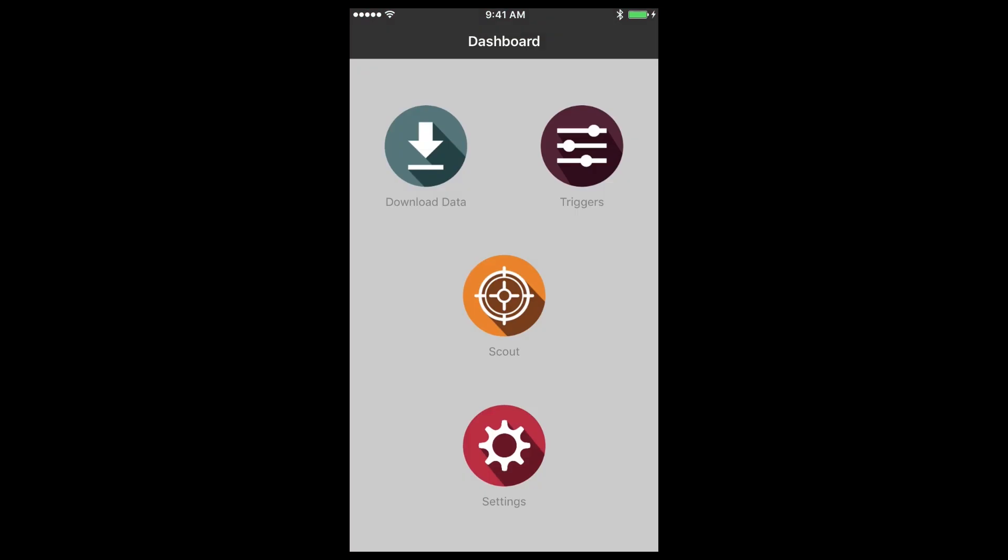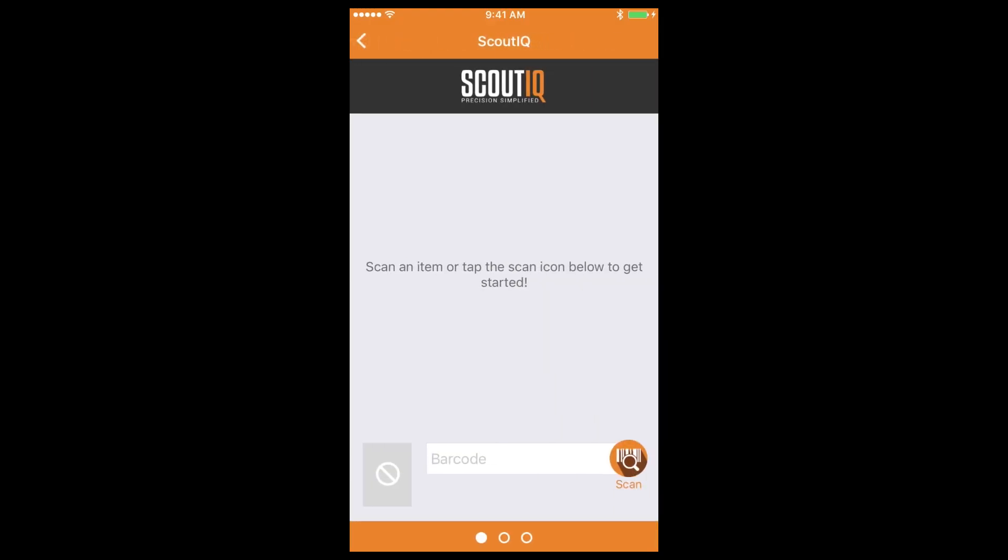Now that you've got everything set up, it's time to start scouting for books. Simply tap the scout icon and from here there are four ways to enter an ISBN into your phone. The way we'd recommend is to pair a Bluetooth barcode scanner to your phone and you can scan books very quickly using this method.